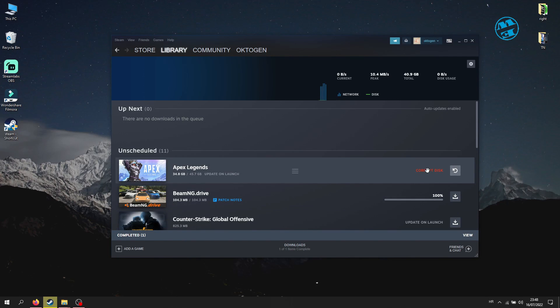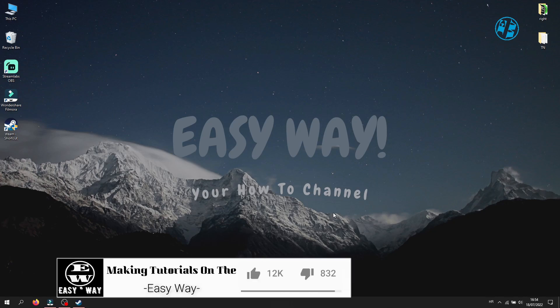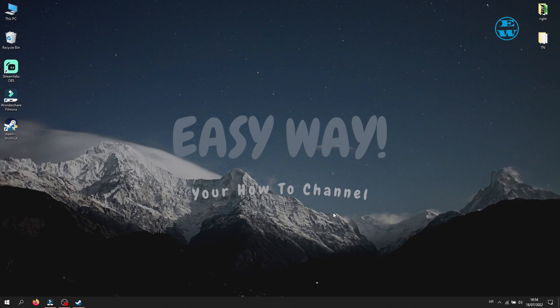Before we start, hit that like button and I will be right back.